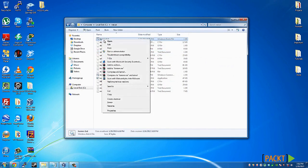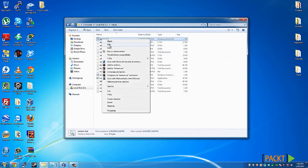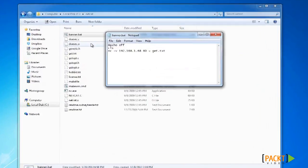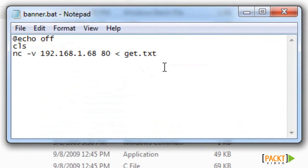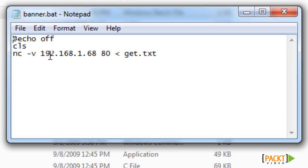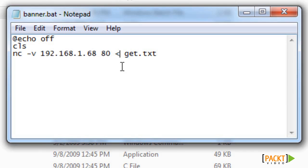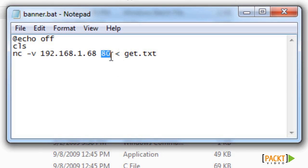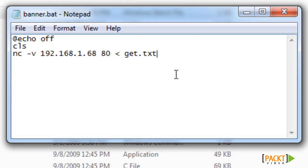Your next file will be a batch file. Open notepad again and type in @echo off, cls, and then nc space -v space the IP address you want to use as your target, followed by the port and then your output file, which will be that get.txt file that we're using to input.